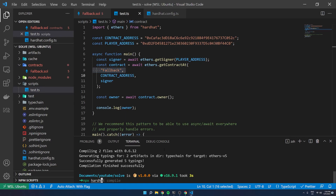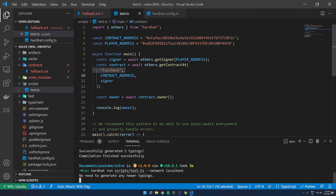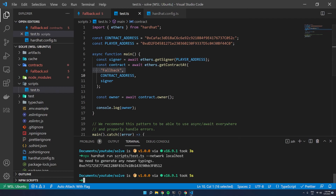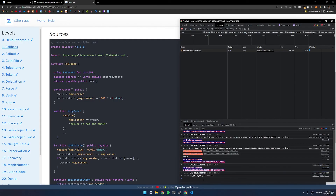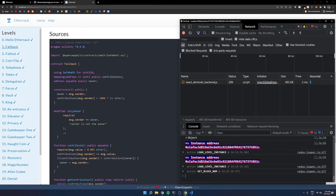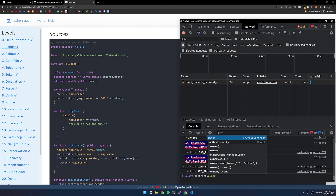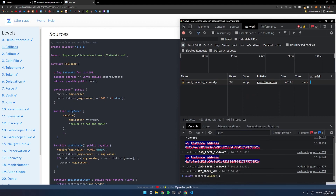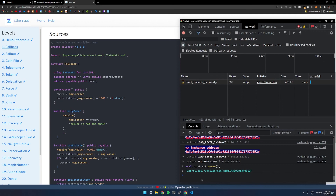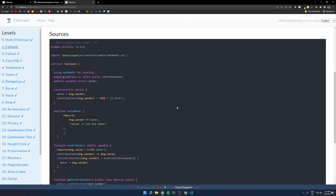To run a script using Hardhat, we do npx hardhat run and then the path to the file — scripts/test.ts — and you also want to specify the network as localhost, otherwise it will just spin up a new local blockchain. We go ahead and run it, and there we go — you can see the owner of this contract is at this address. To triple verify, we can go into our Chrome tools and run await contract.owner() — the same thing — and we get the same result. This is really cool and how you can start to interact with it. I hope you found this useful — let me know if you have any questions. Thanks.